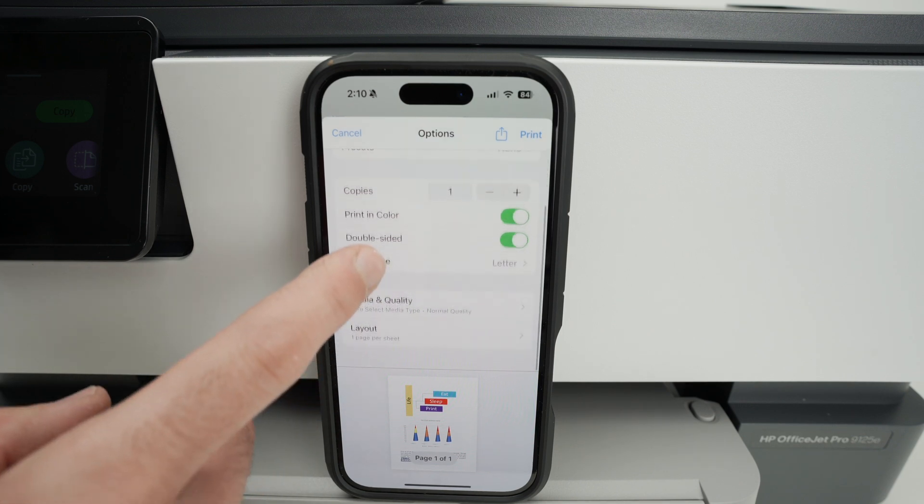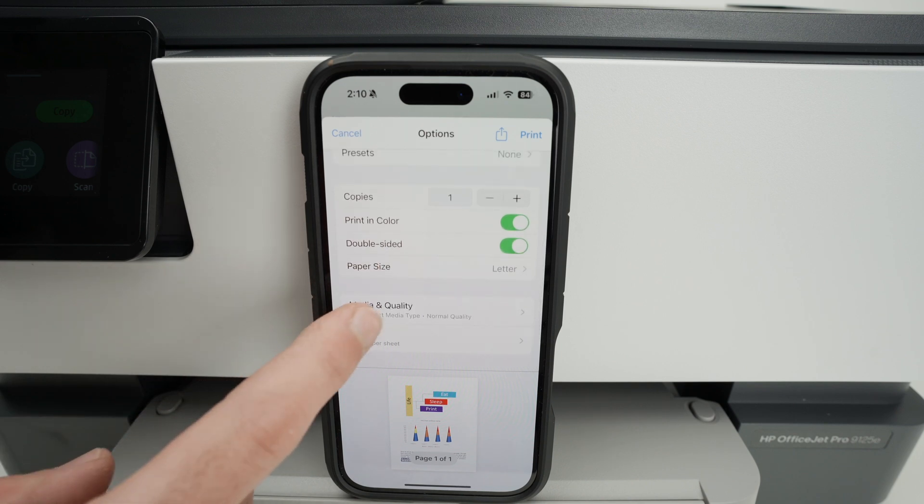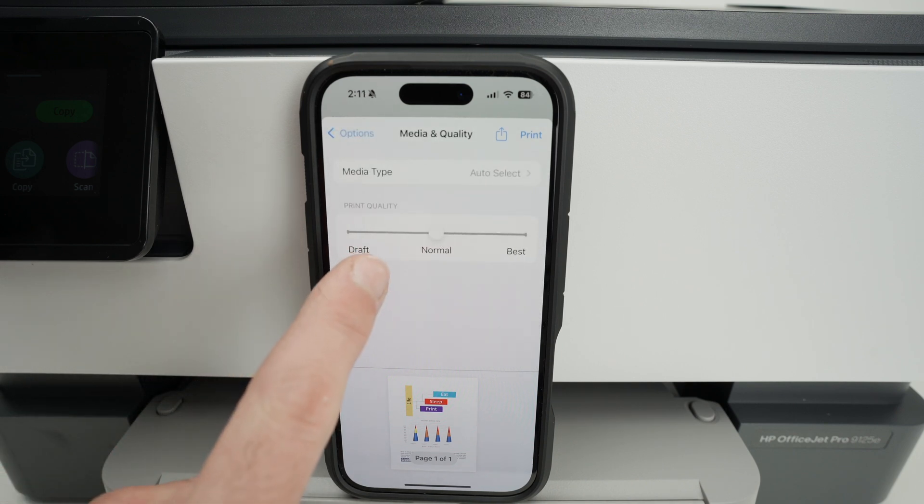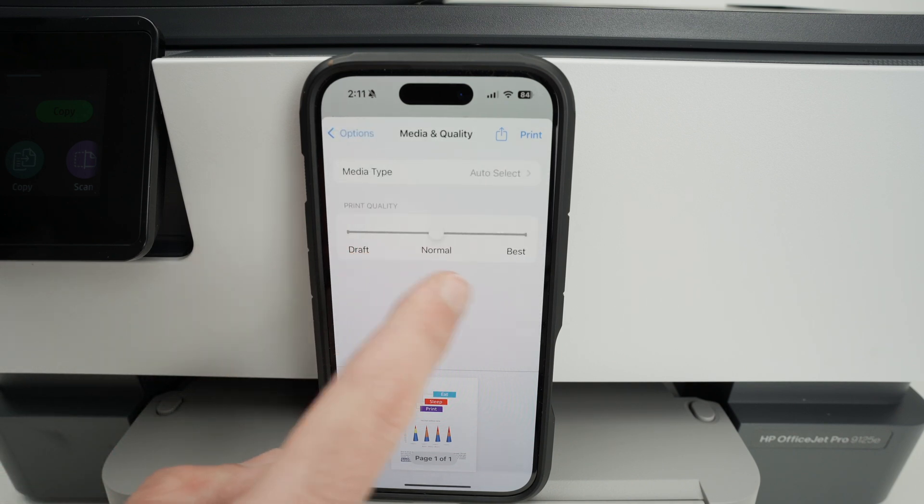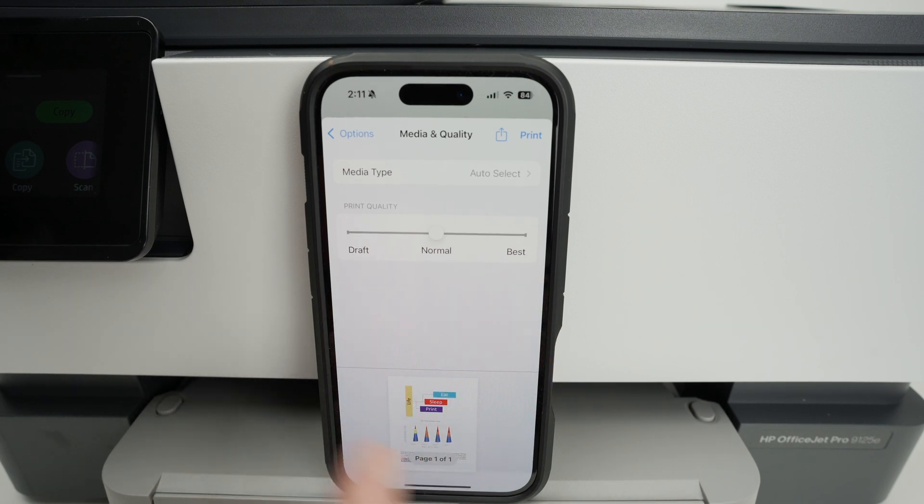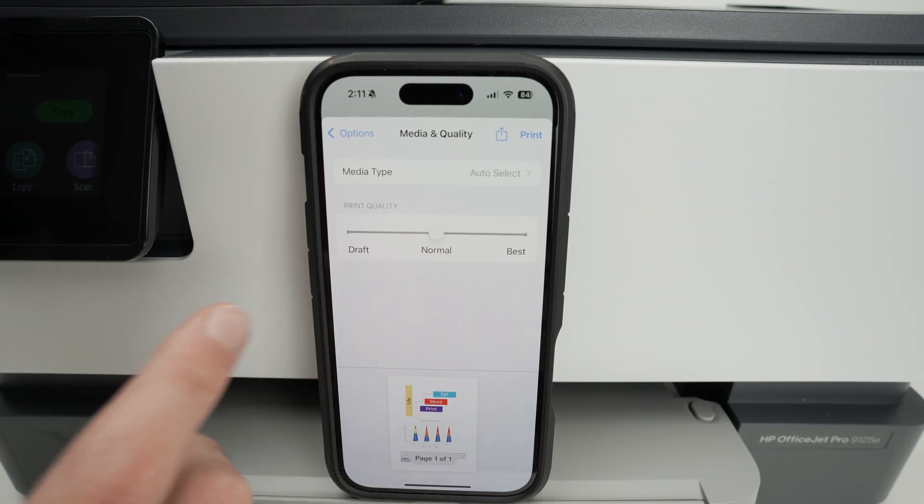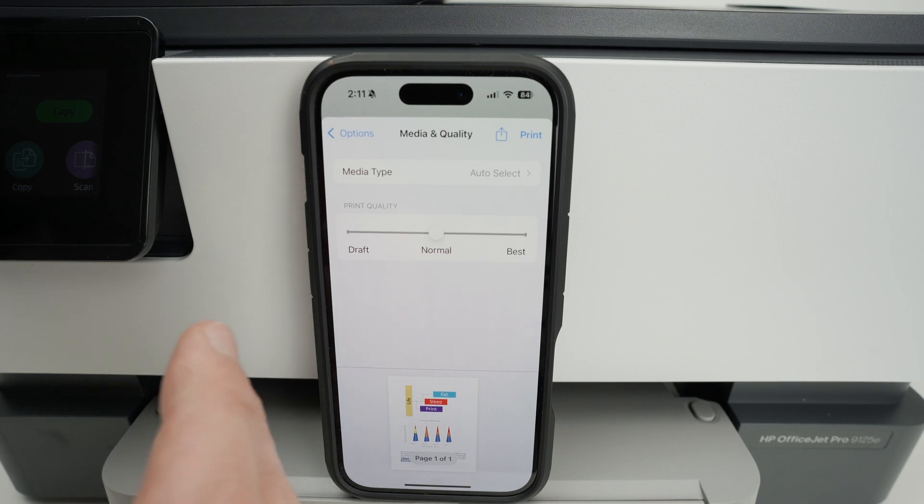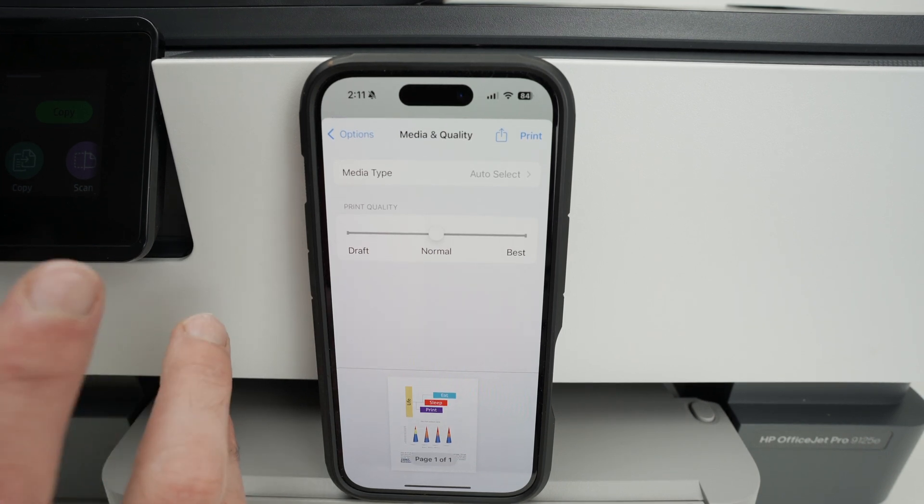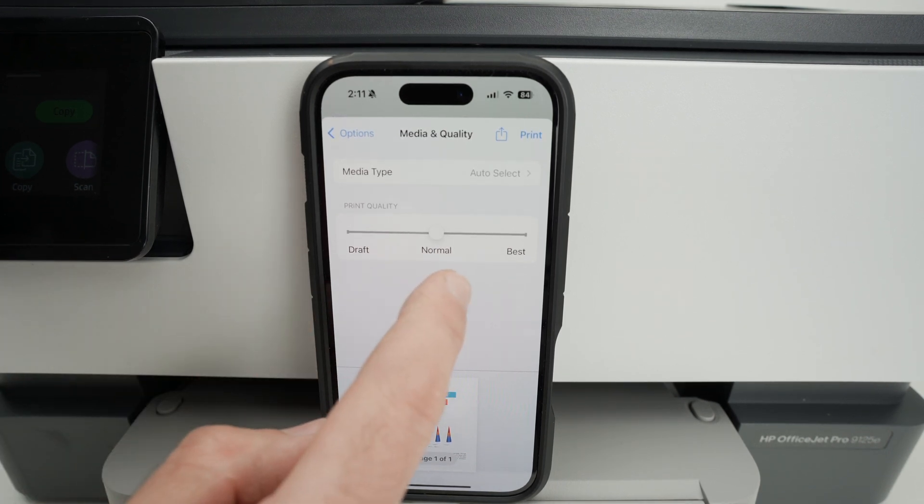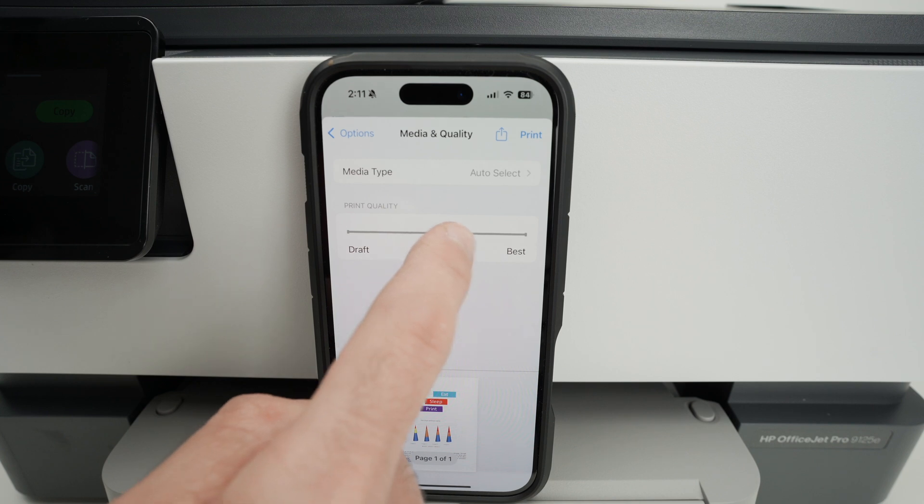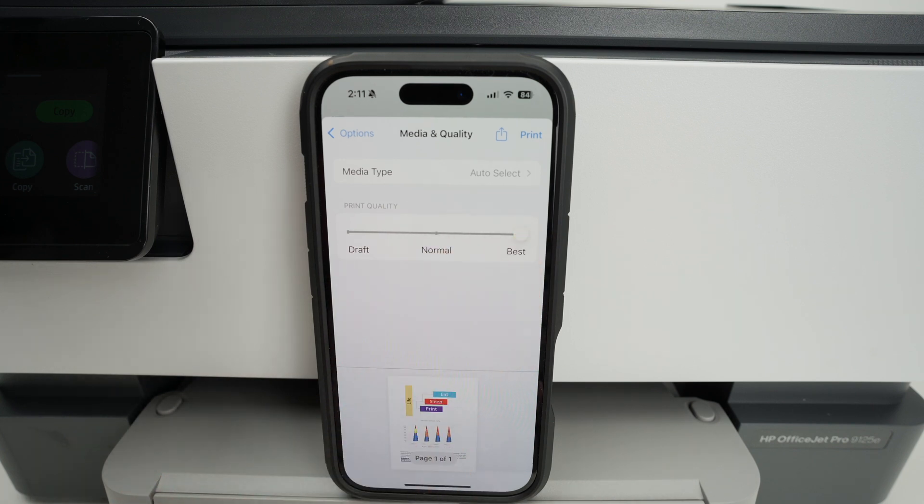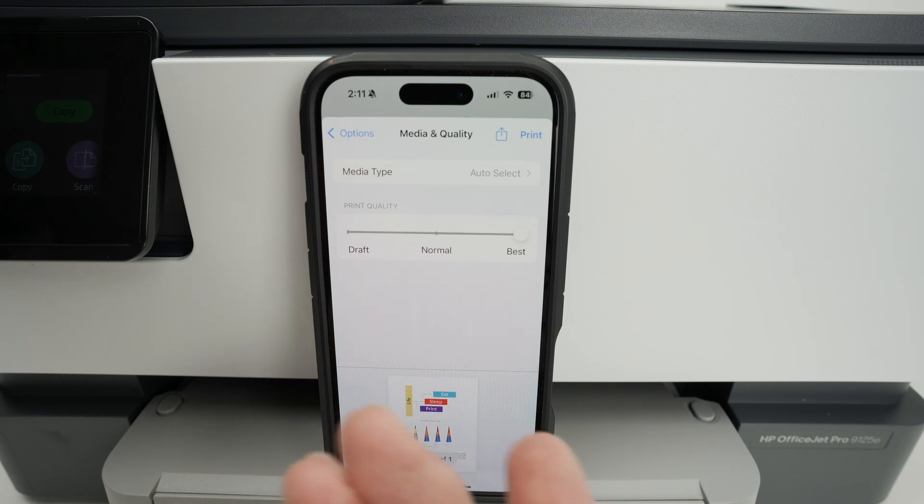If we go down you also have media and quality. Click here and you'll have to choose between draft, normal or best. For most of the things you're going to print, normal is pretty okay. But if you're printing pictures or something with a lot of details I always suggest you select best. This obviously will give you the best results but it will also be printed at a slower pace.